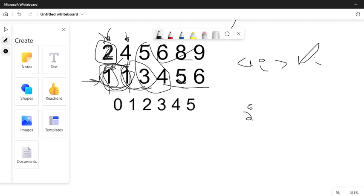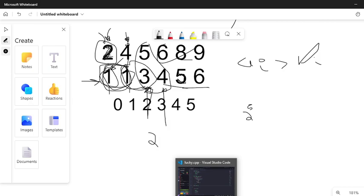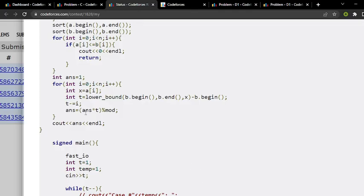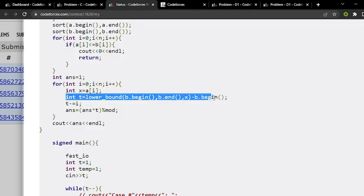So for element 2, this will return me index 3, which means index number 2. For 4, this will return the corresponding index. So hope you have understood what my lower_bound function does.